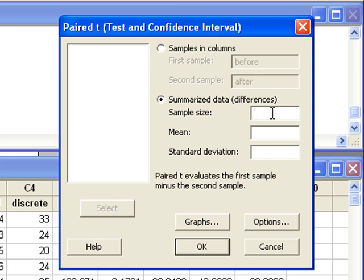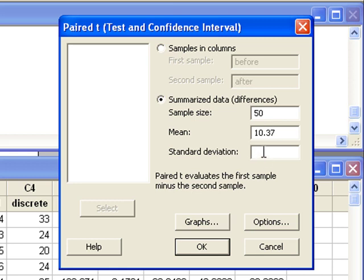Sample size, that's 50, mean, 10.37, and standard deviation, 14.04.